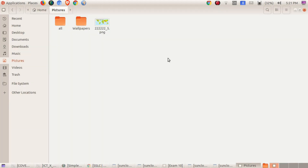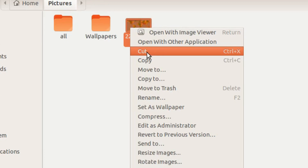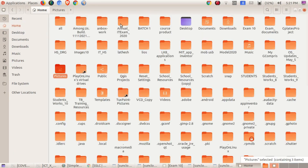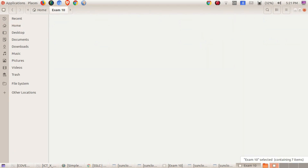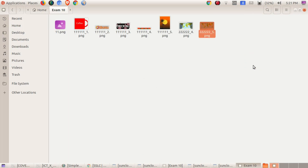That means if you want to right-click this one, you can cut it. Then we go to the home folder. You can paste it in the blank. Then you will right-click and you can see it here.